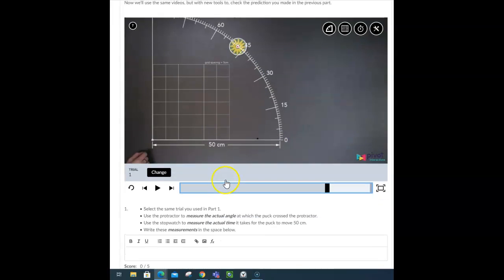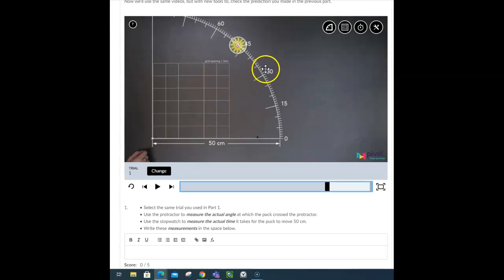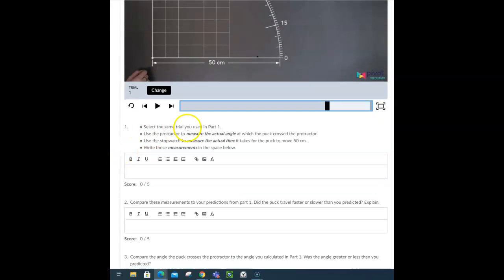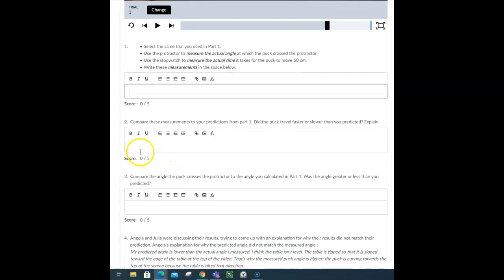You have predicted the time it would take to go 50 centimeters. Time it, and check your angle. Use the protractors to measure the actual angle. Use the stopwatch to measure the actual time. Put those answers here.